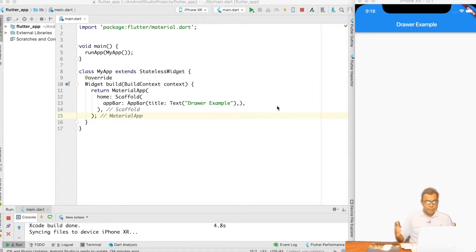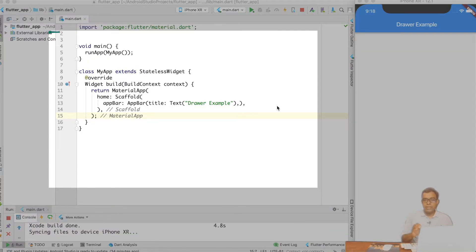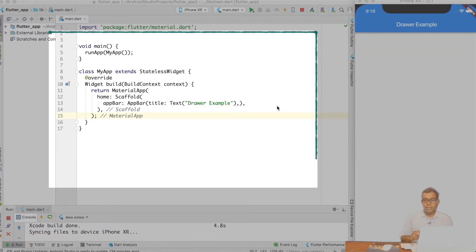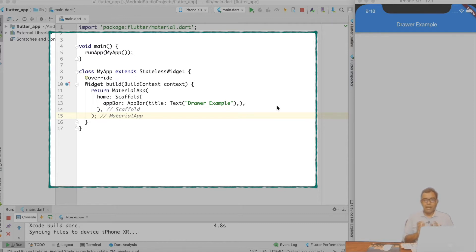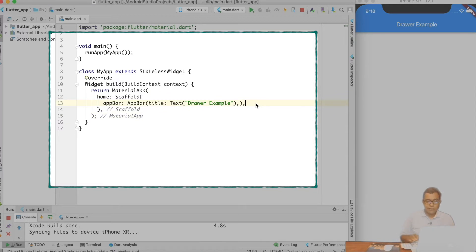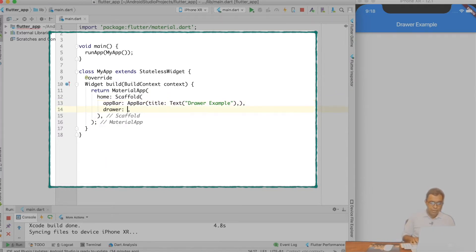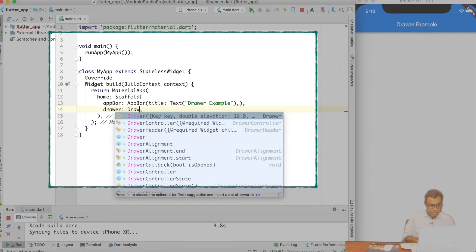Welcome to the code. What you are seeing on your screen is a bare minimum Drawers Example with an AppBar Scaffold with a title saying 'Drawers Example'. Now let's go ahead and add a Drawer into it. Adding a Drawer is very simple — we can use the constructor parameter called Drawer and use the Drawer widget.